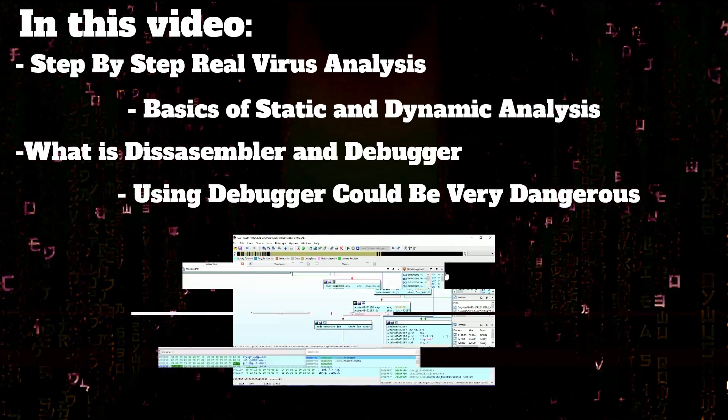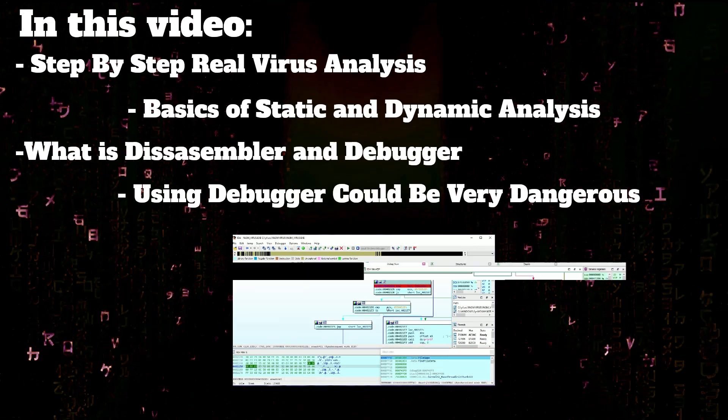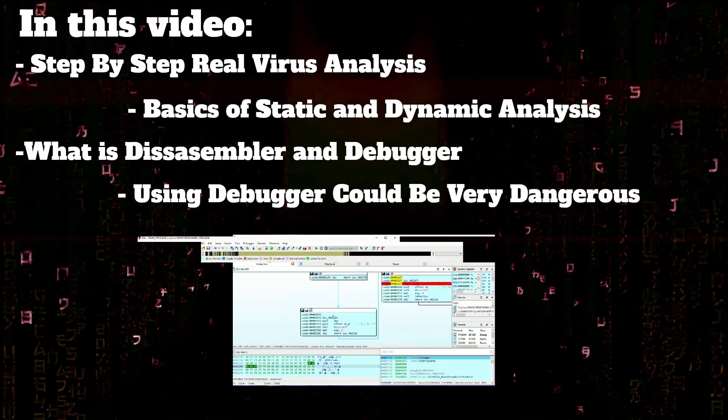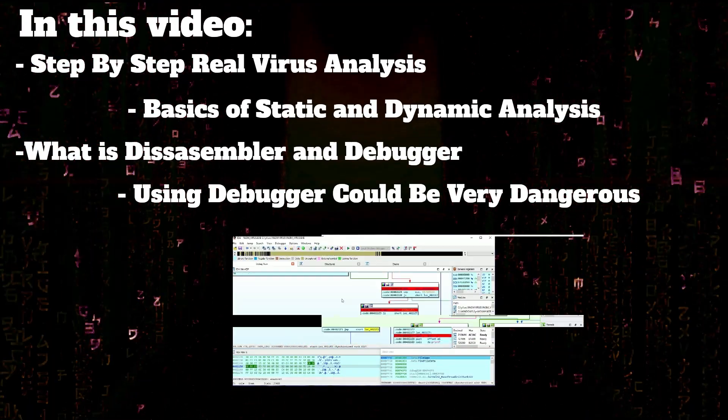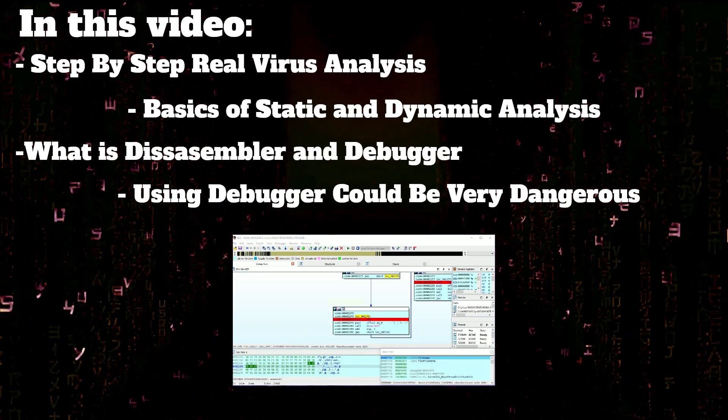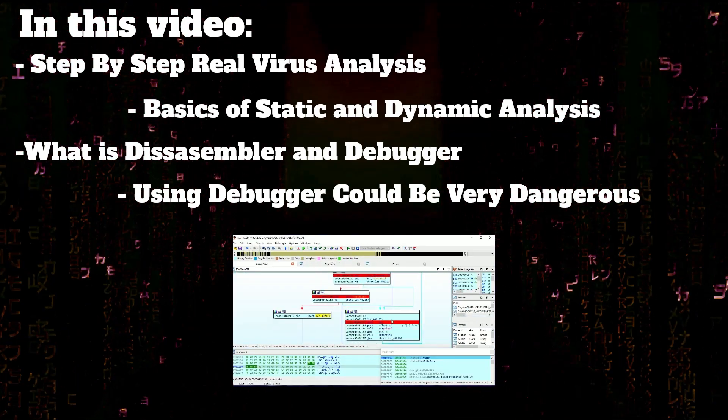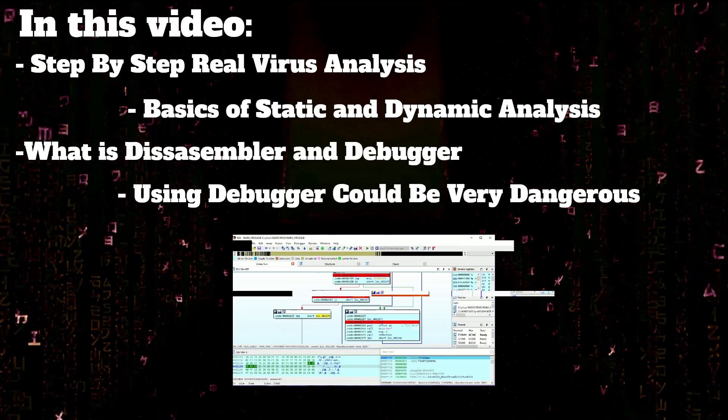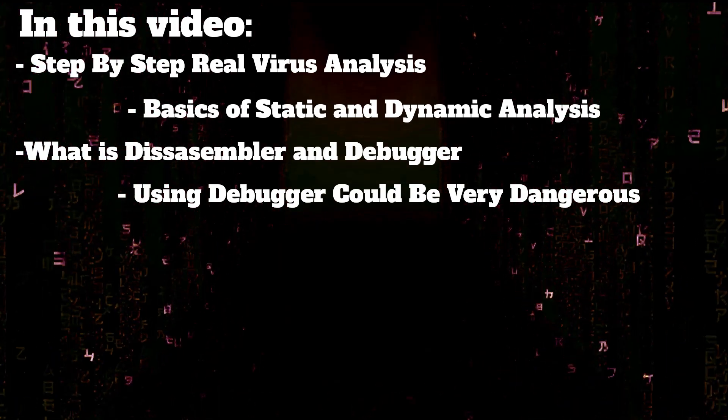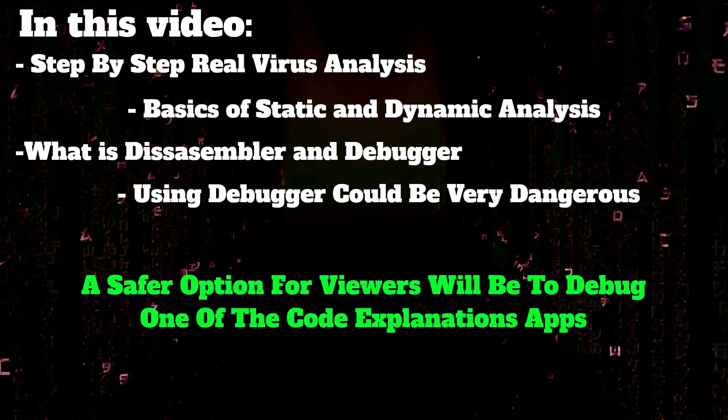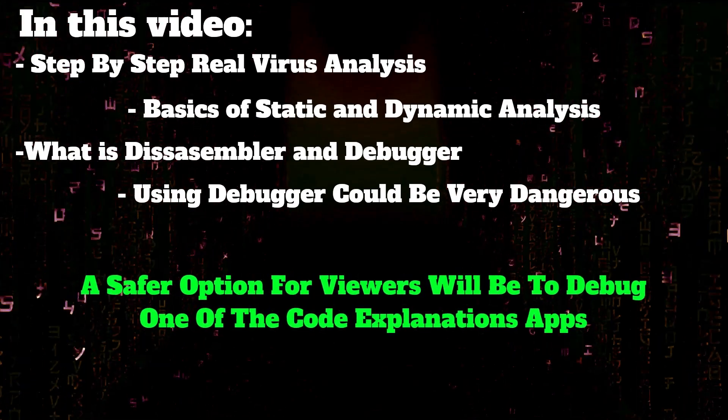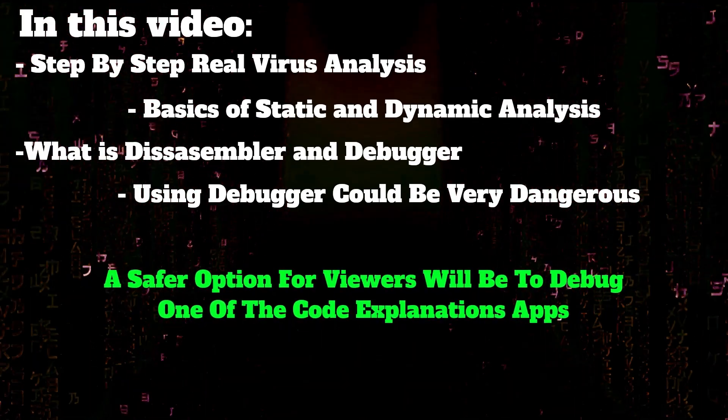Everything shown in this video is rather safe. I'm analyzing a virus which I created in the last video, so I know exactly what it's doing. To remind you, it overrides exe files in the same folder. But for viewers, a safer option will be debugging one of the example codes if someone wants to try it.